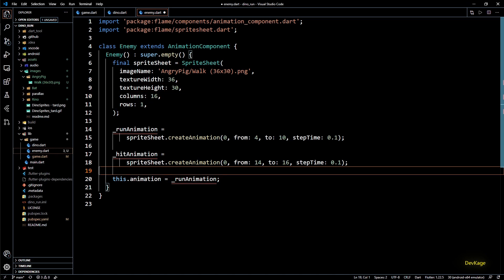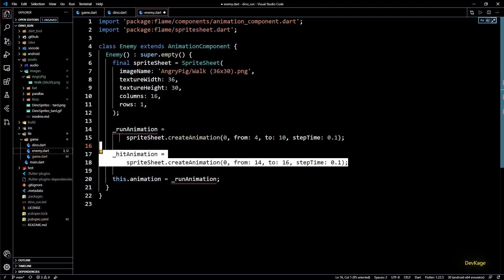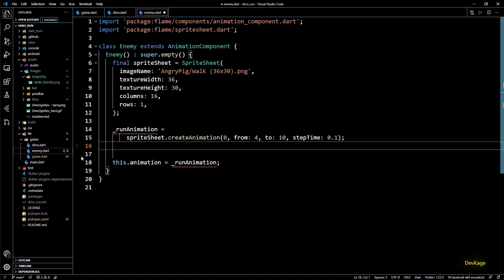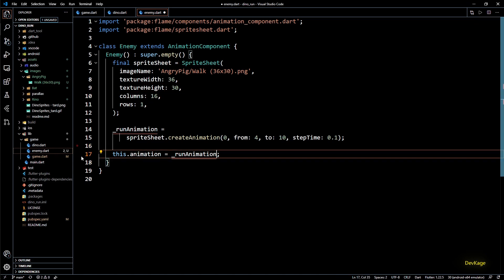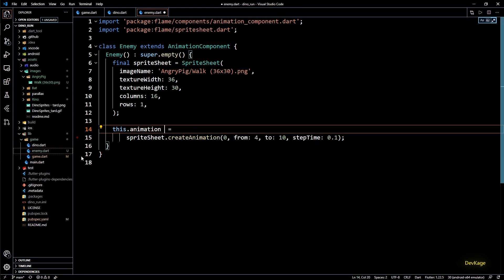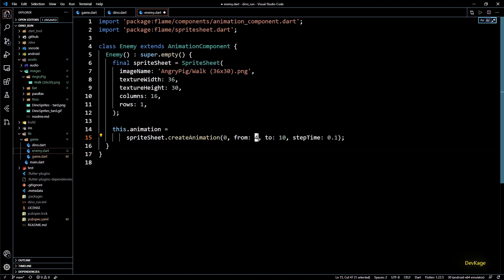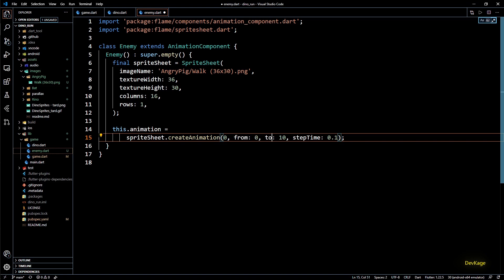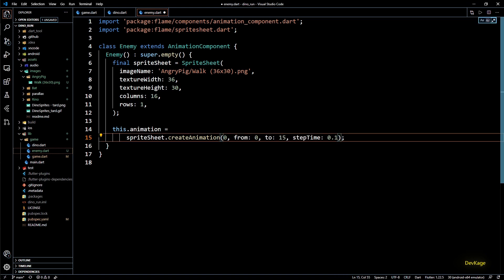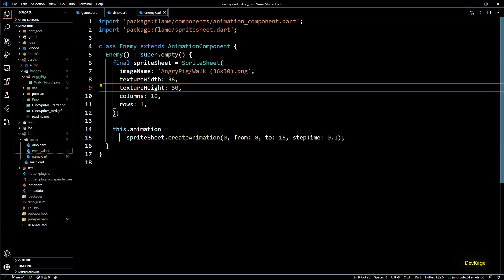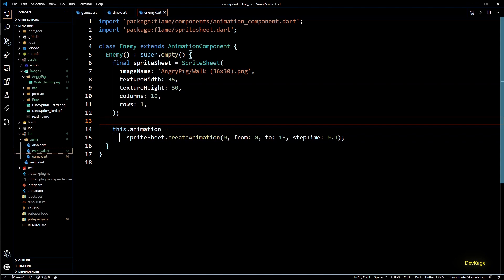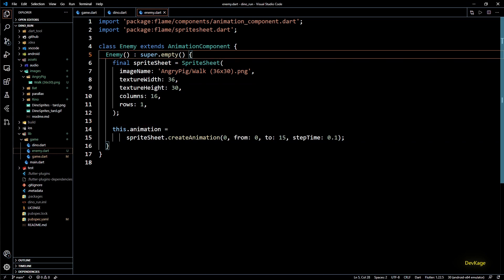Since enemies have only one animation I will remove this hit animation. And we can even set the created animation directly as this.animation. Also since angry pig sprite sheet contains 16 sprites the from and to values for this create animation will be 0 and 15. This completes the construction part of enemy class.